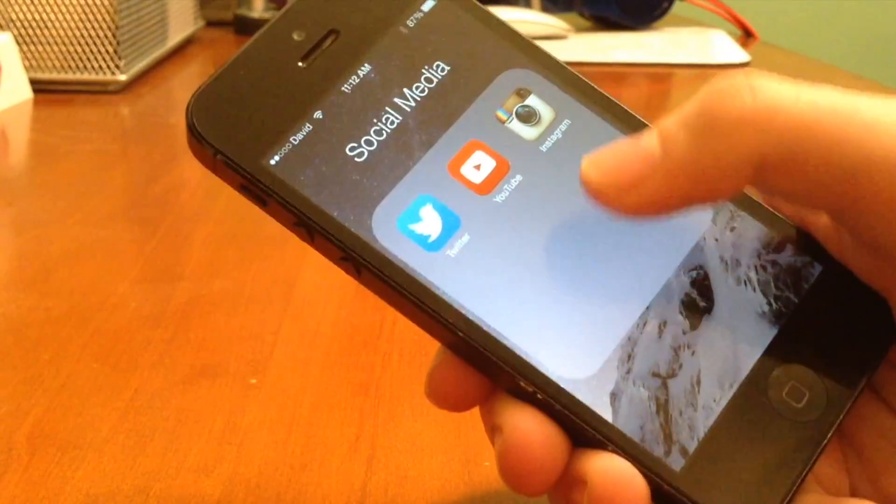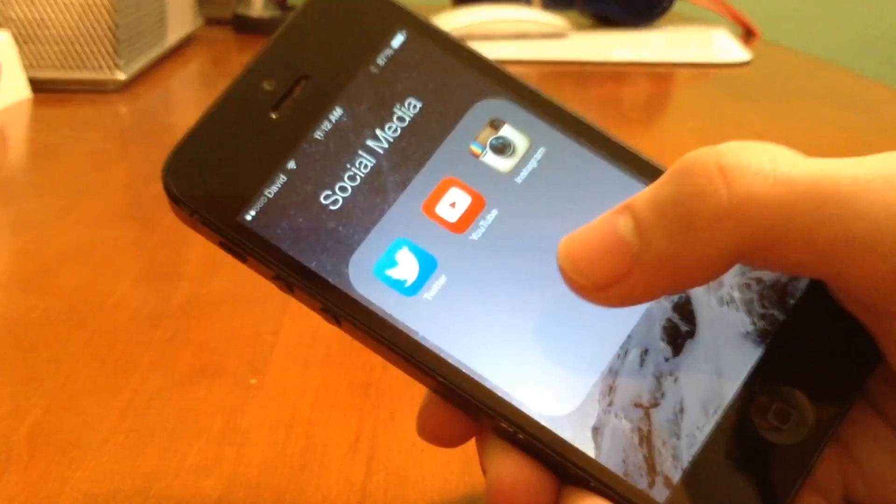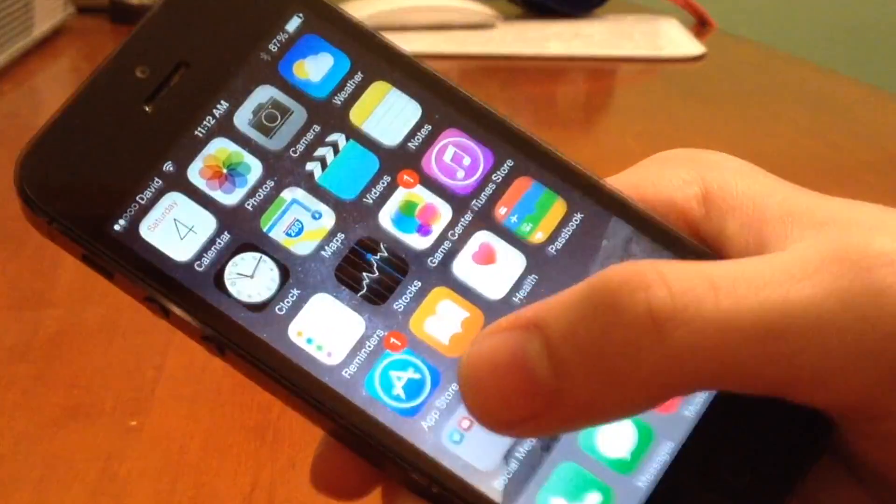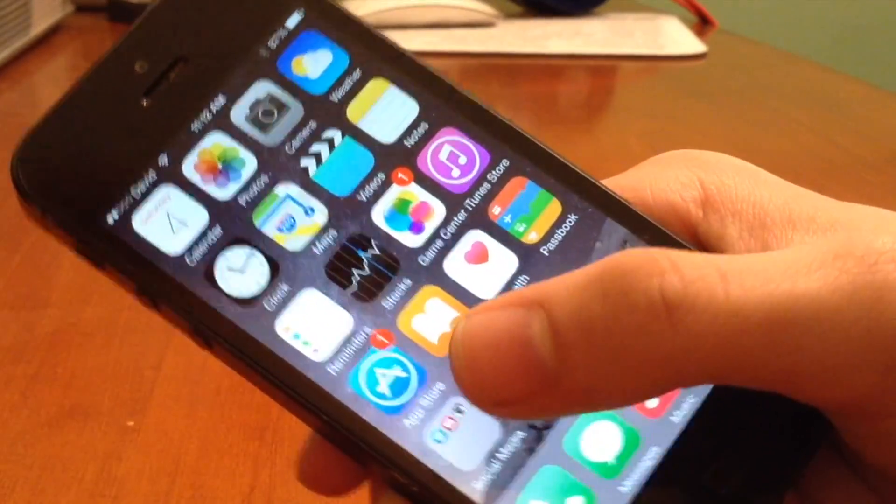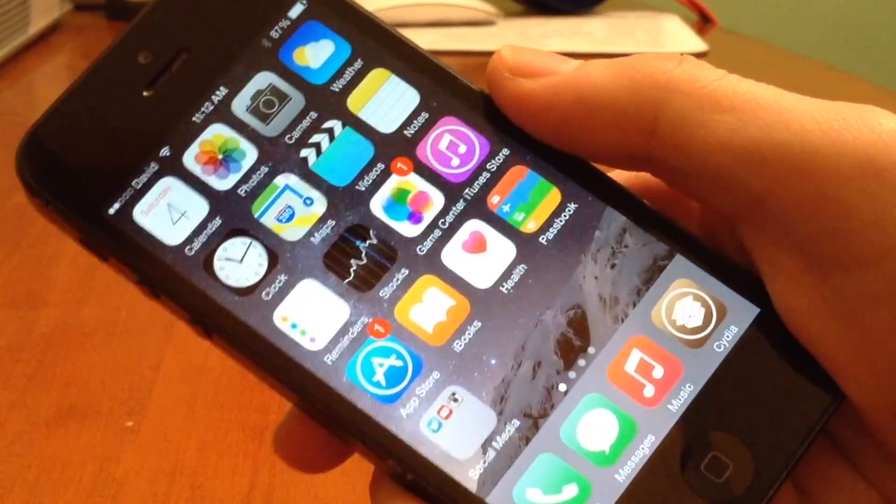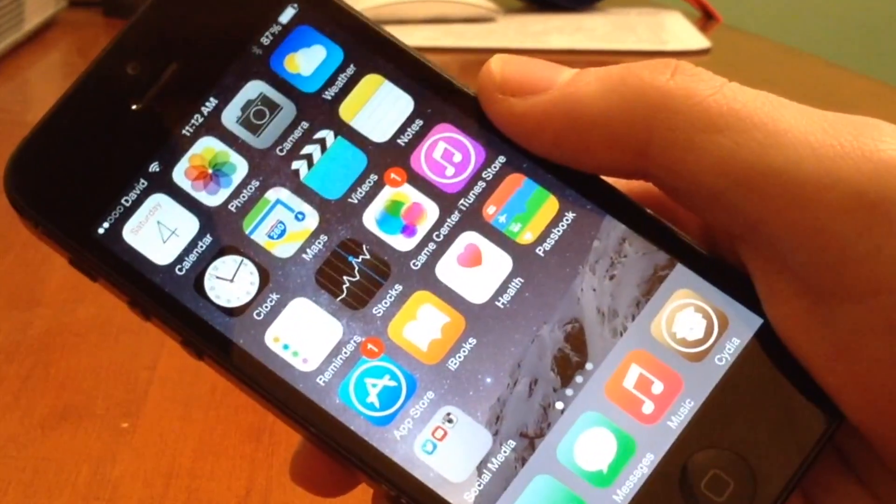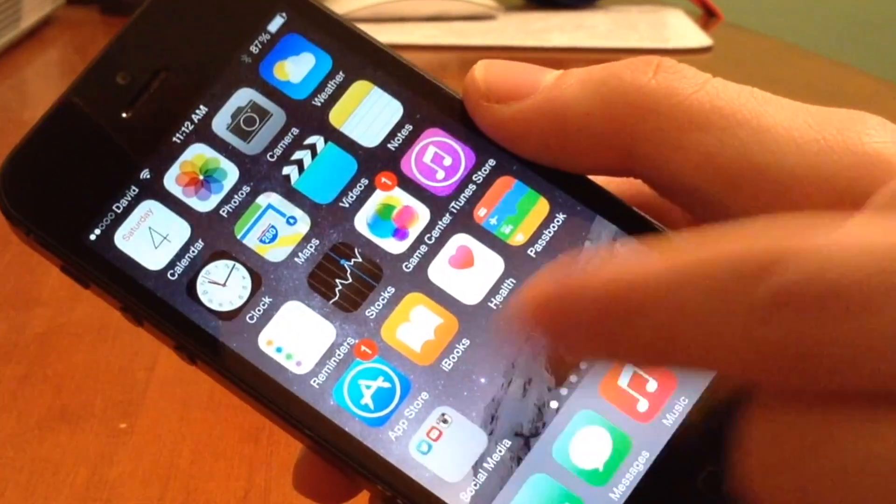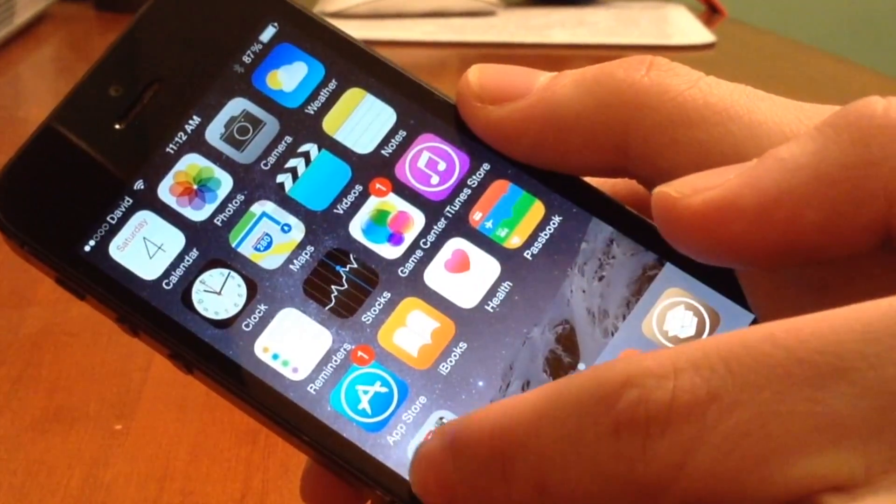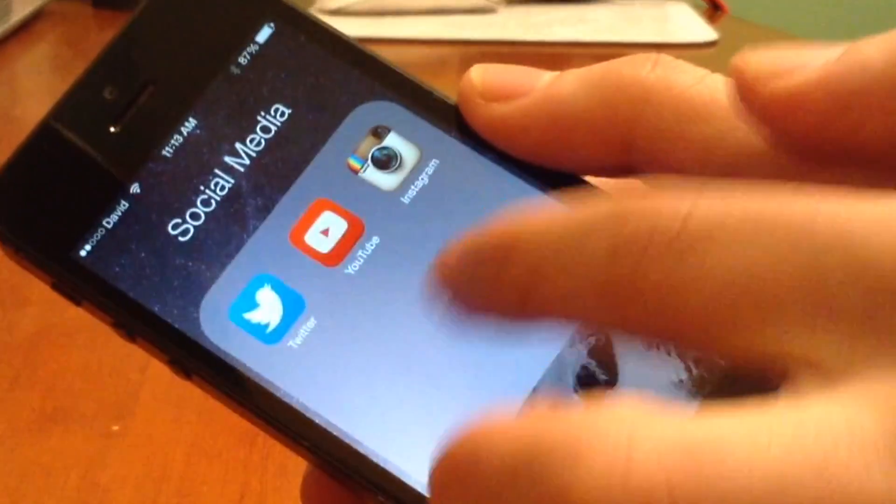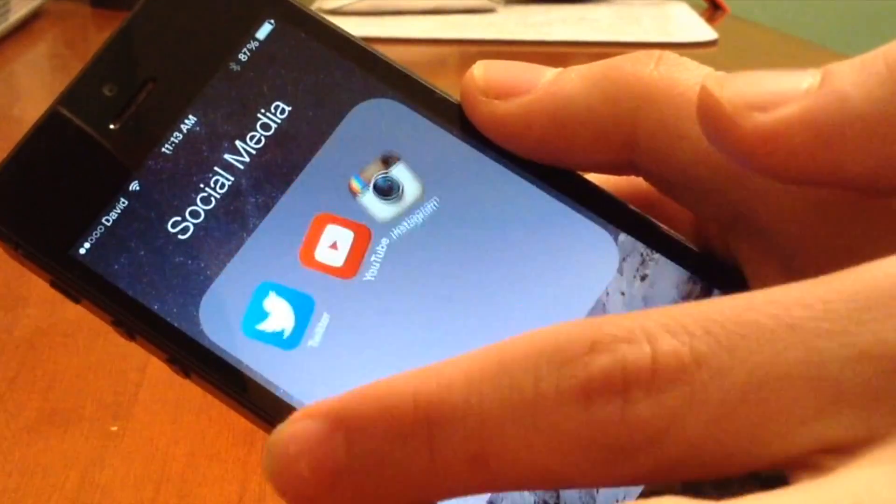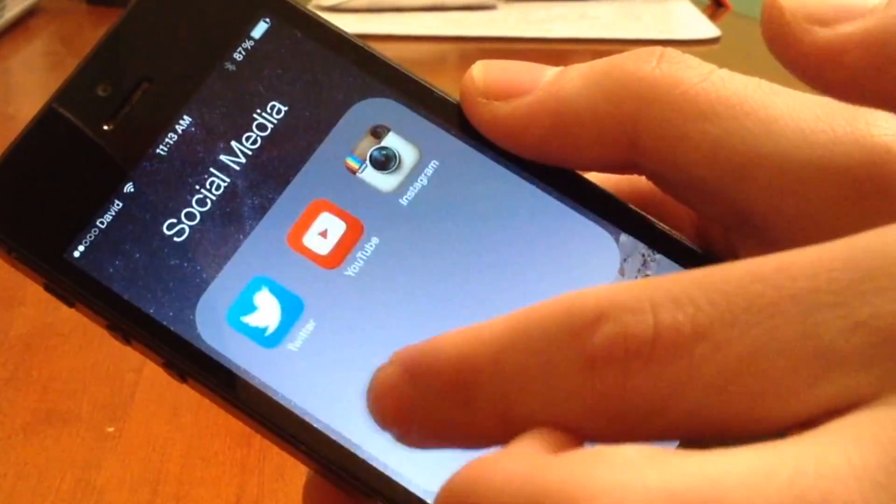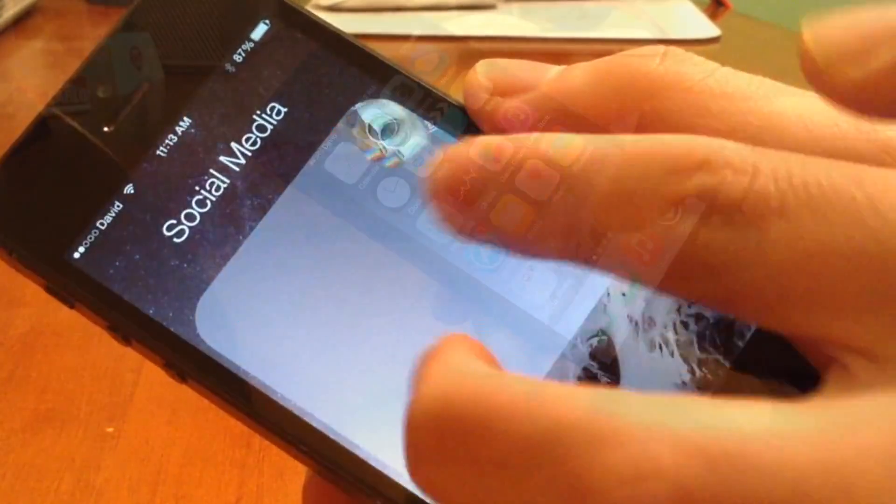You have to actually swipe on the folder itself, not in it. You have to actually swipe when it's on the home screen before you actually open up the app because as you can see, if I'm inside of the folder and I'm trying to swipe, you can see it's really doing nothing.